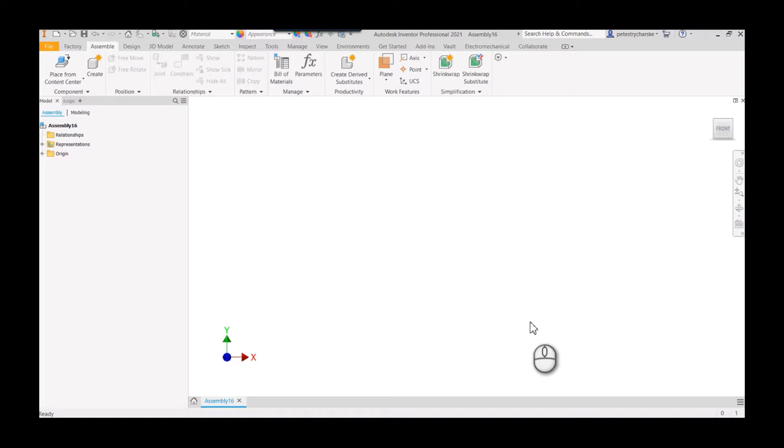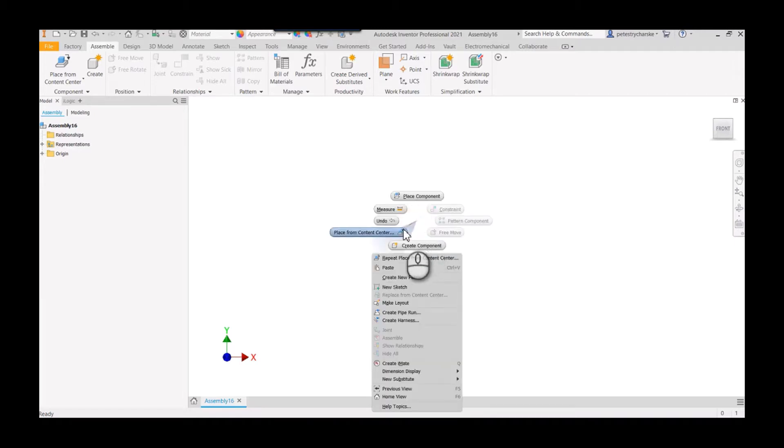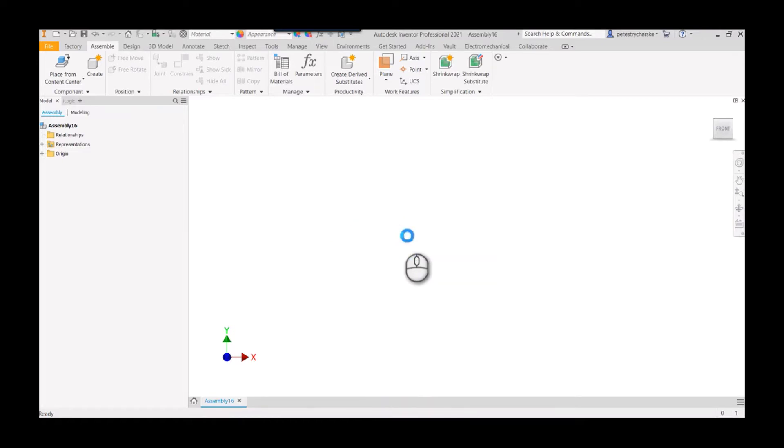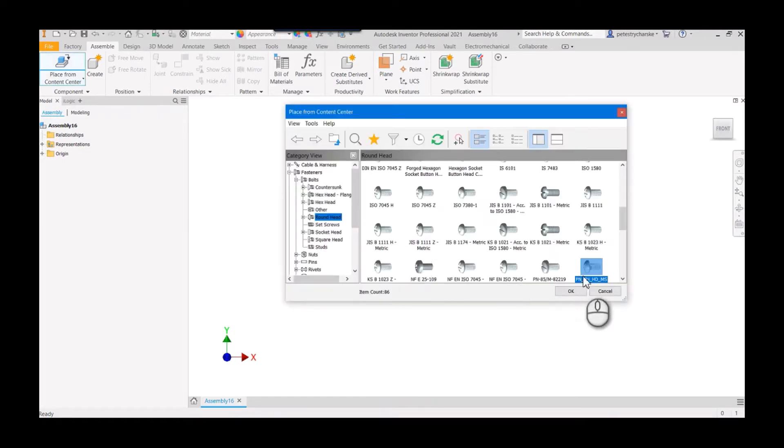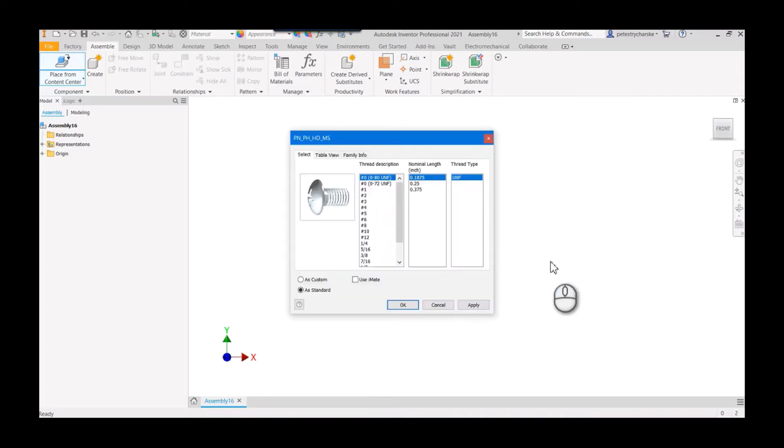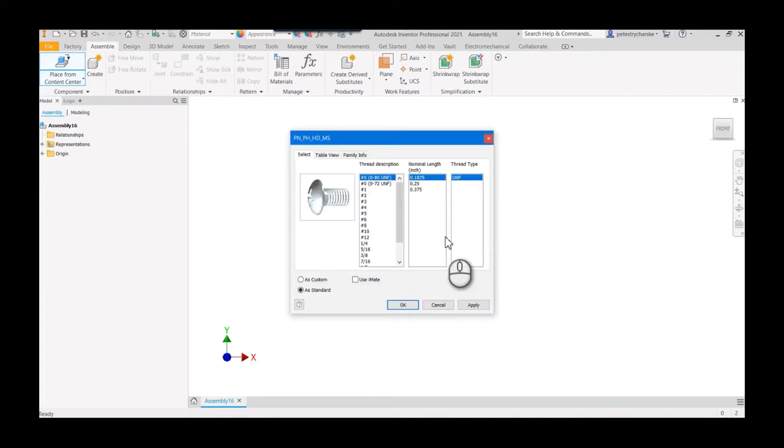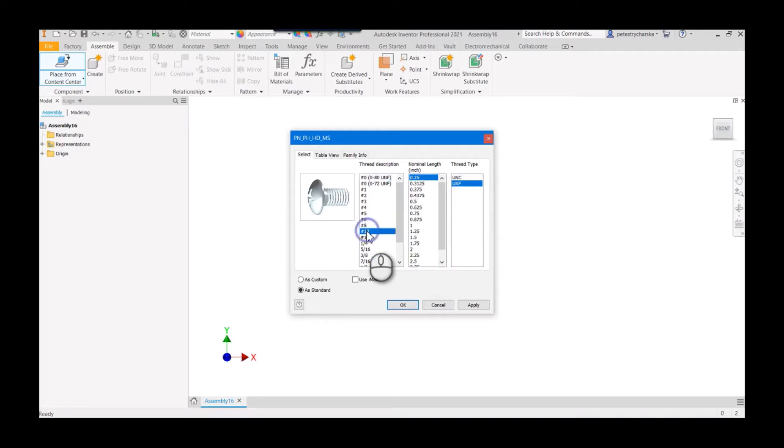So here's the scenario: I go to place from the content center and I've got a custom family. I go ahead and grab this custom family, go to place a component, and I have a question when I go to the number 10 or the quarter inch size.